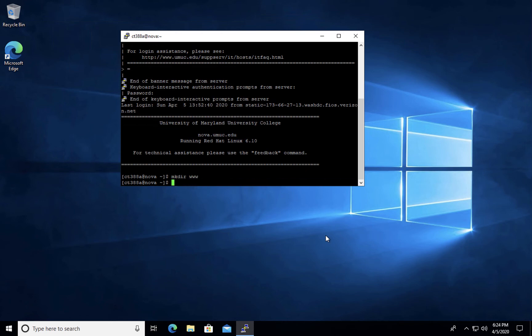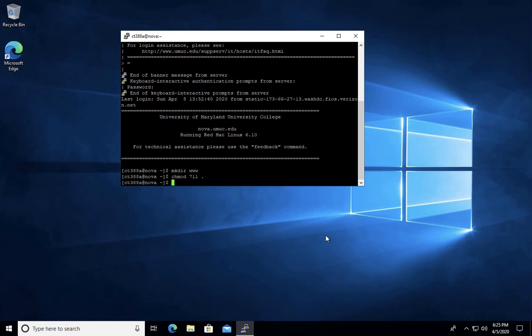Next, you're going to set permissions for the current directory that you're logged into by issuing the command chmod space 711 space period and hit enter.